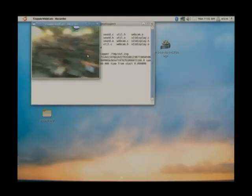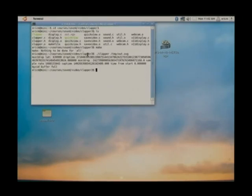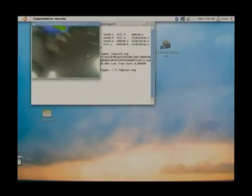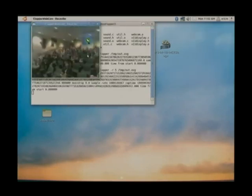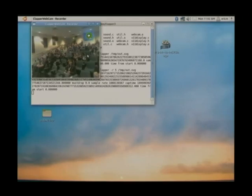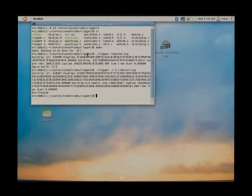So if everyone could say 'cheese'... actually, say 'clapper'. That's right, this is my slow Atom. Everyone say 'clapper'! Let's see if that worked this time.